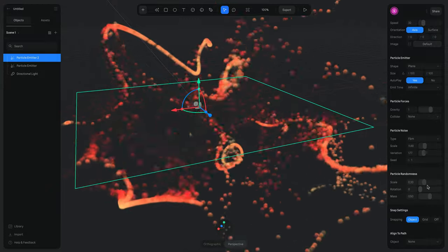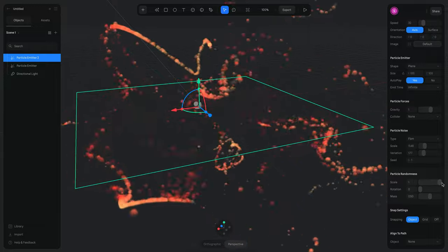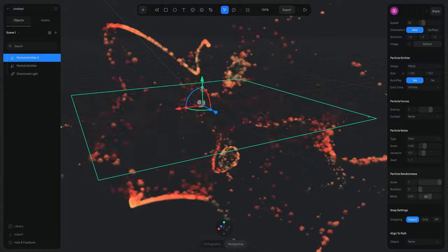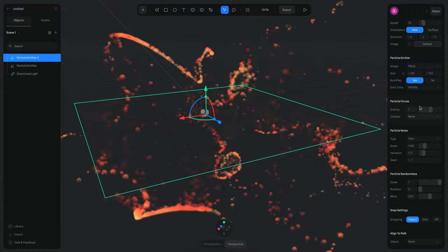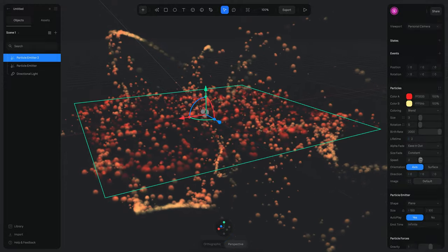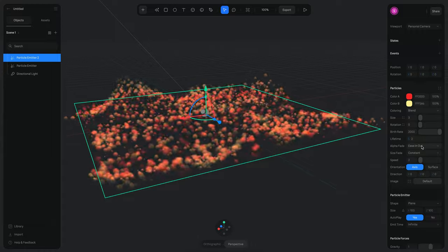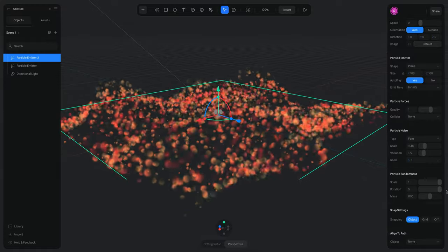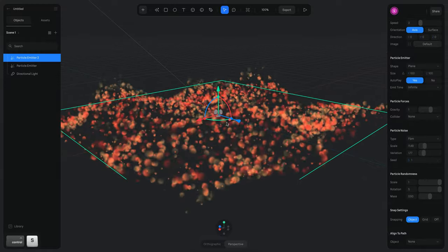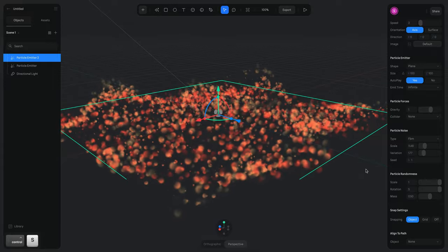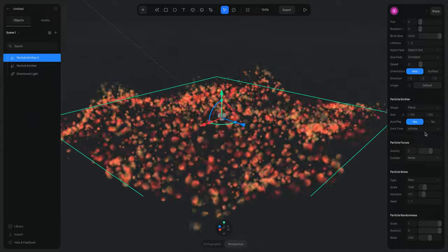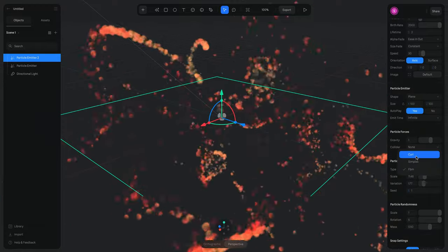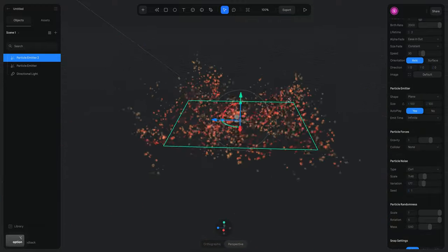We can also change the particle Randomness individually — each particle can have a little difference. If we increase the Scale randomness, some particles will be smaller and some larger. Then there is Rotation randomness, which is easier to see with a lower speed. If we increase the rotation value, each particle starts rotating independently. Let's increase the speed and change the noise type to Curl — I actually like this a lot.